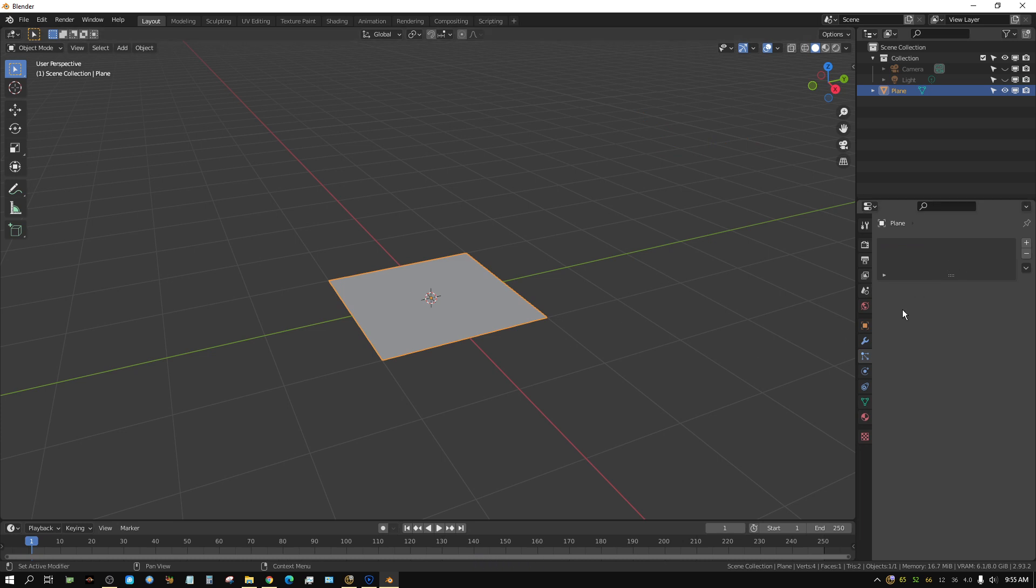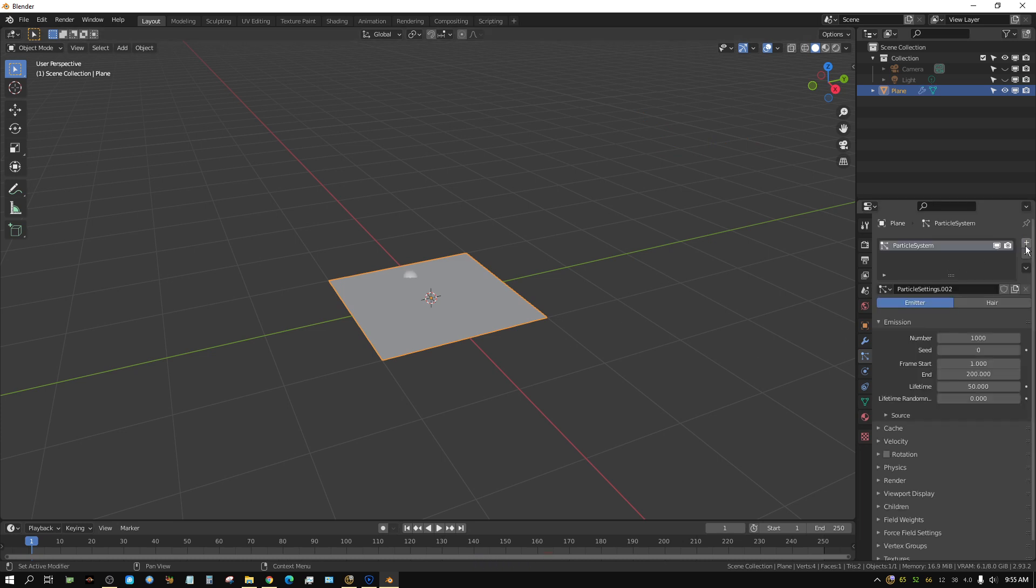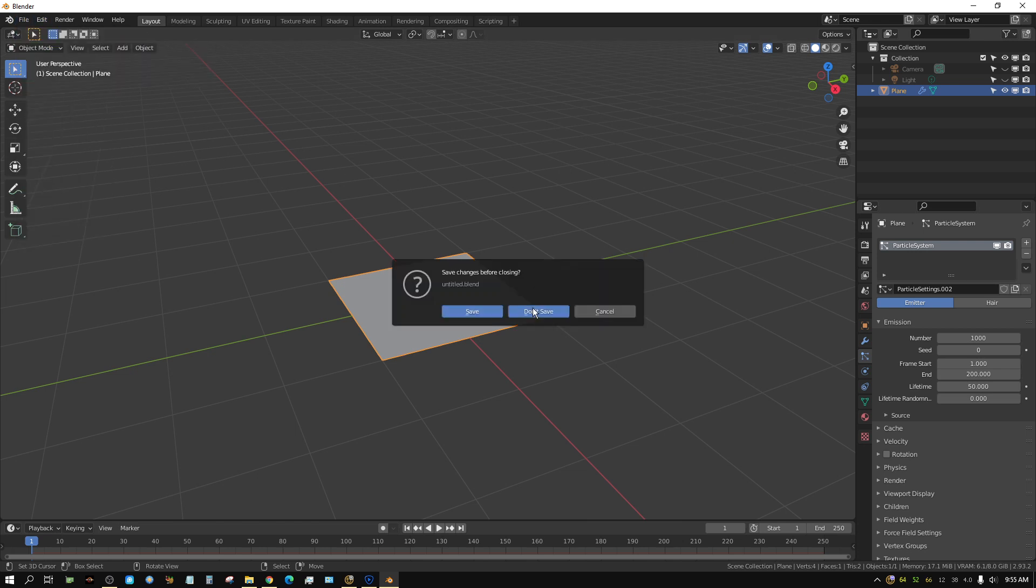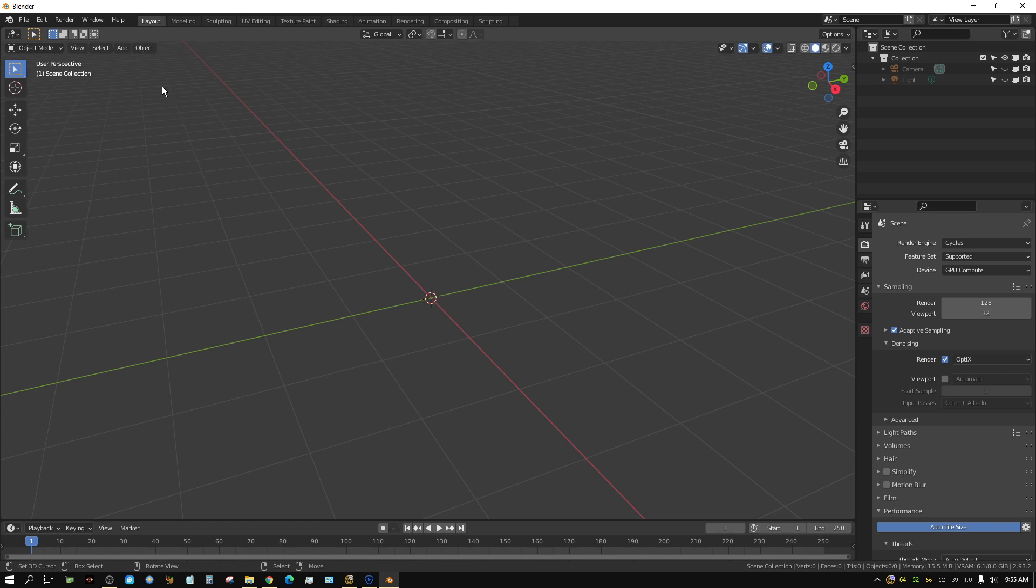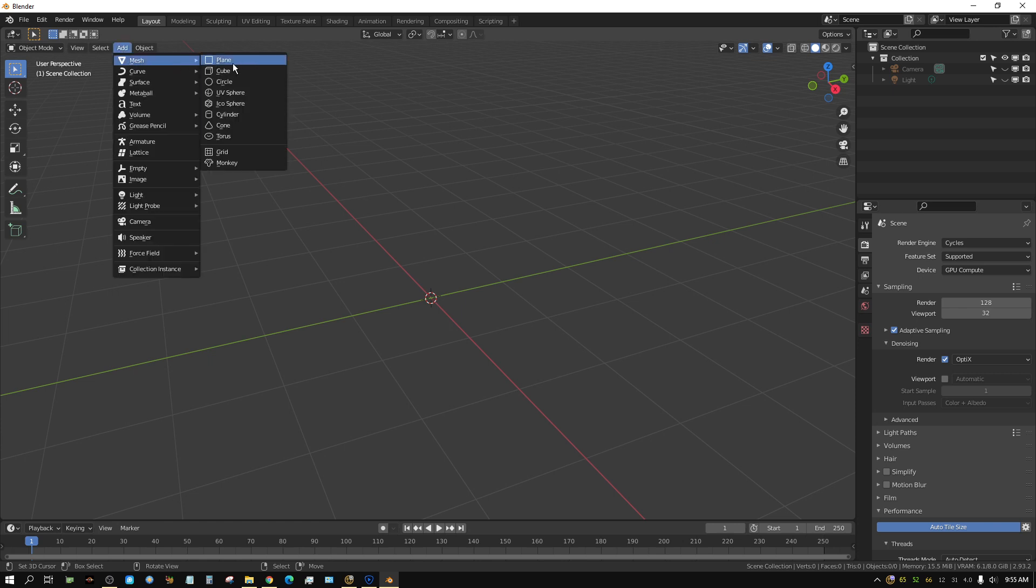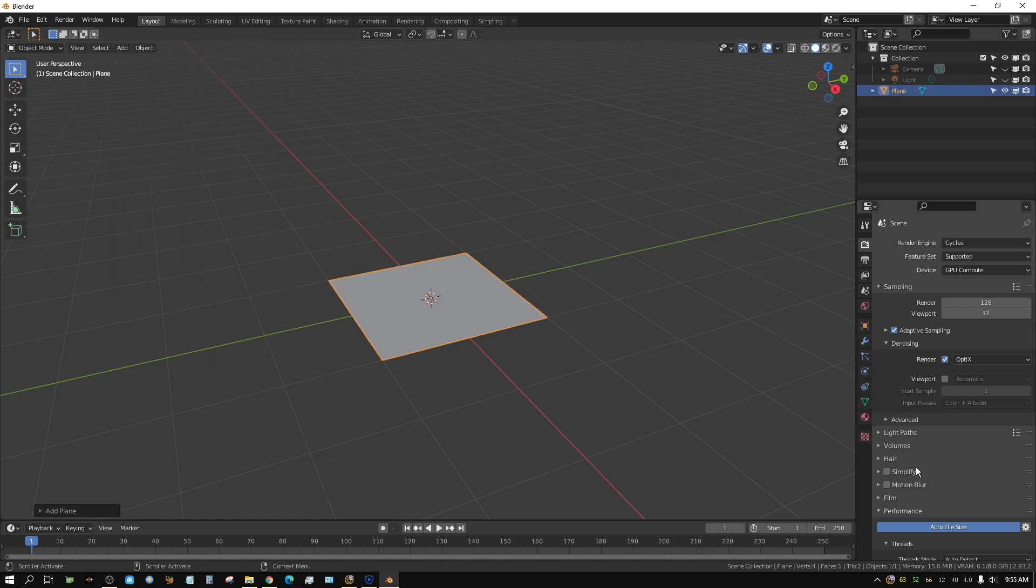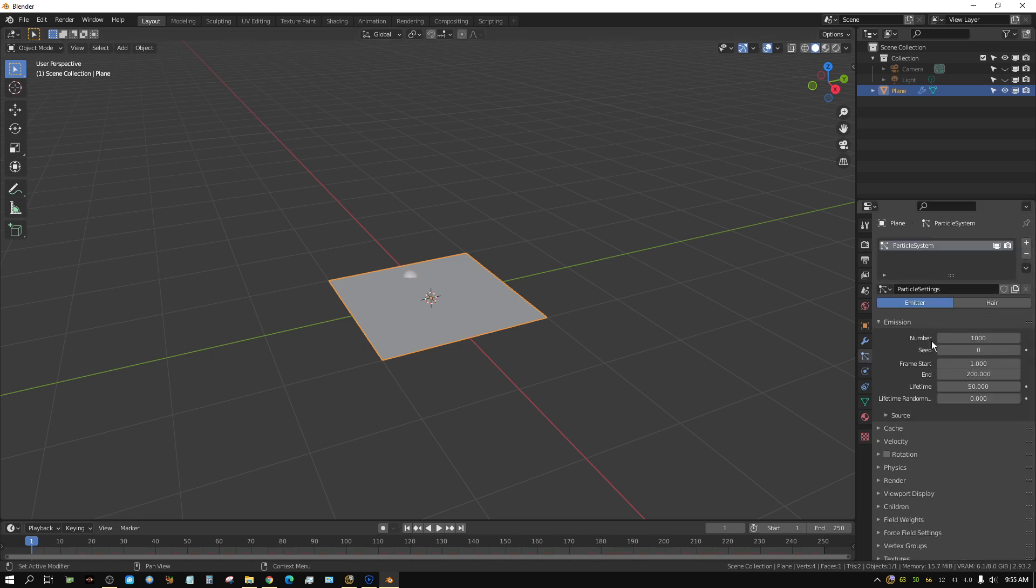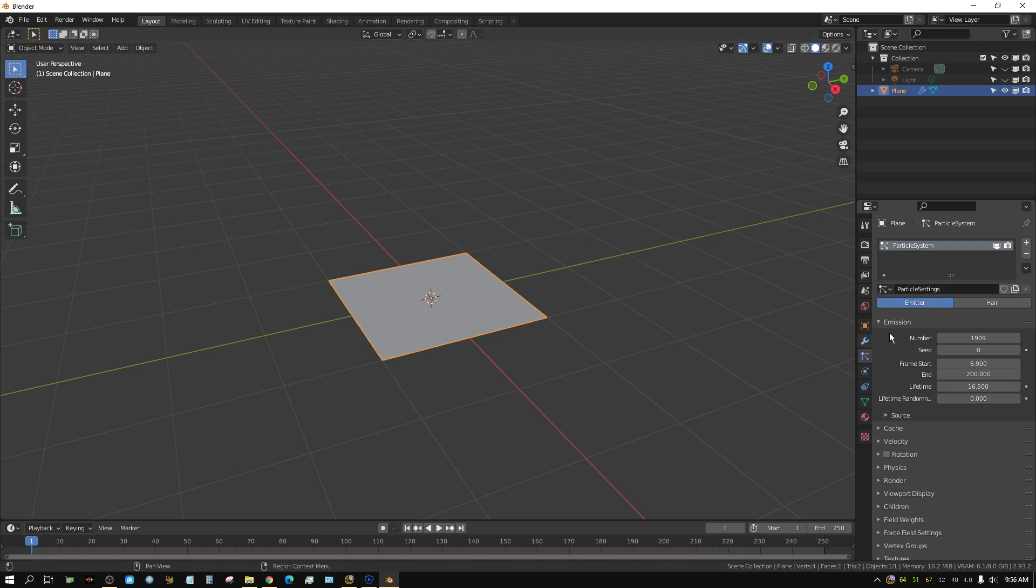Alright, let me start off with a new project just to make it simpler. Add mesh, plane. Go to the particle settings, add a particle system. I'm just going to set a random number to all of these. Alright, suppose I have this particle system and I want to copy it over to another object.